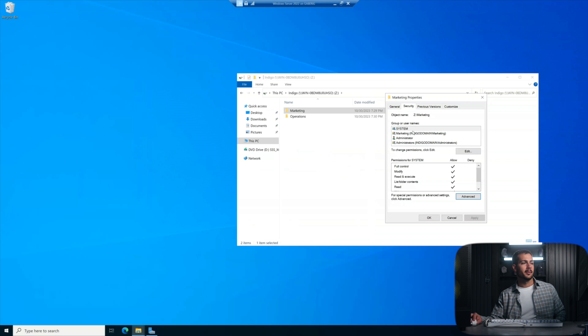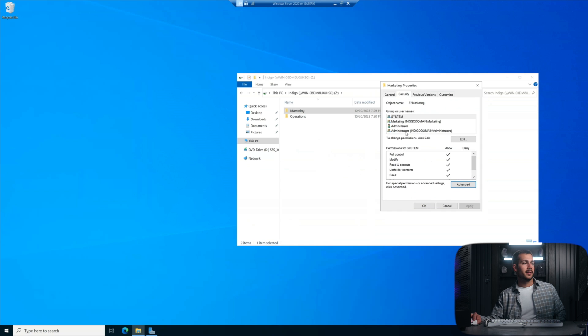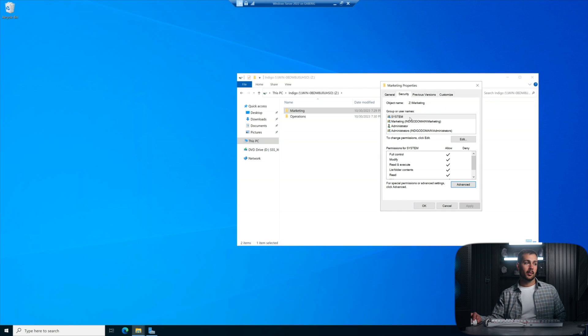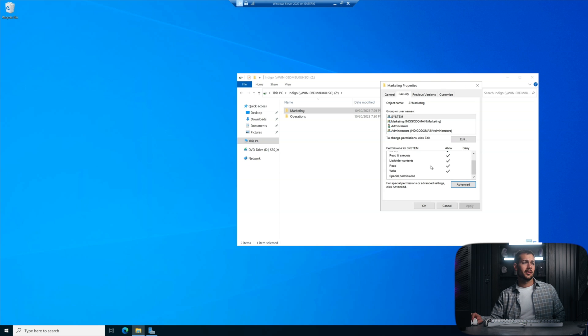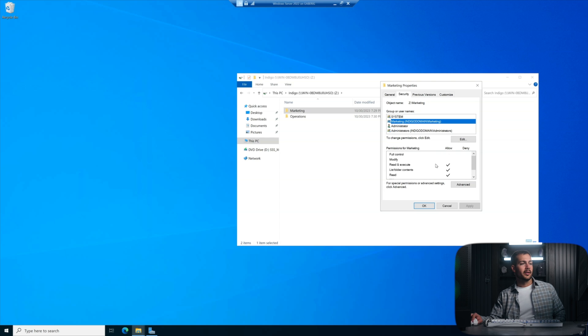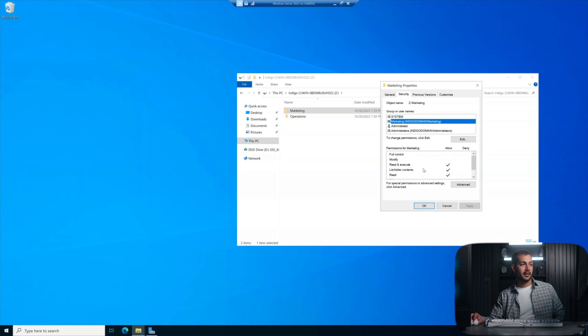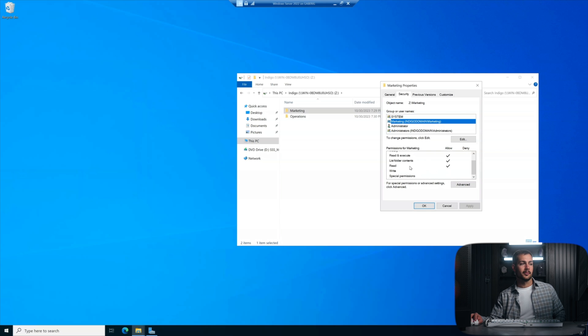Again, we can double check over here in that security tab. Administrators and marketing is all we want to see here. And we're good with that. You can also see the permissions. If I click back to the marketing department, we can see the permissions specific to that. And this is also good. We have read and execute, list folder contents, read.